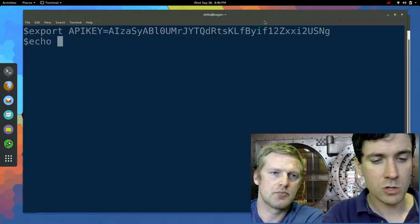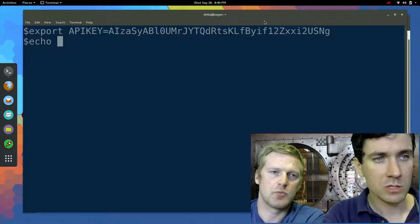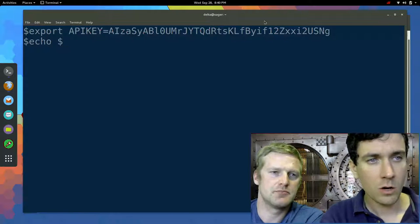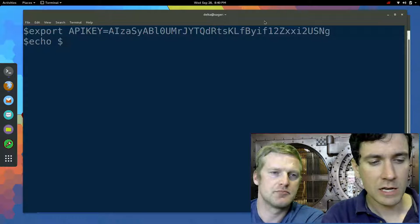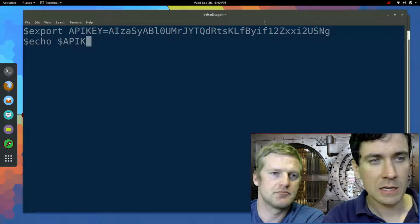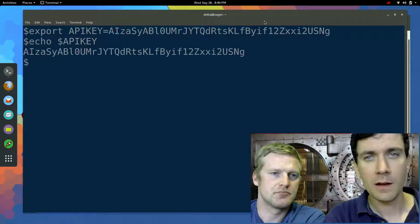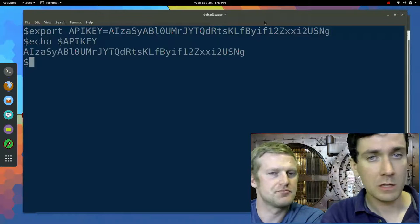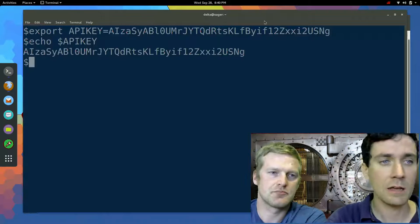We can check to make sure that worked by just doing a little simple echo. Echo dollar sign APIKEY. And there it is, the standard output is what I input.